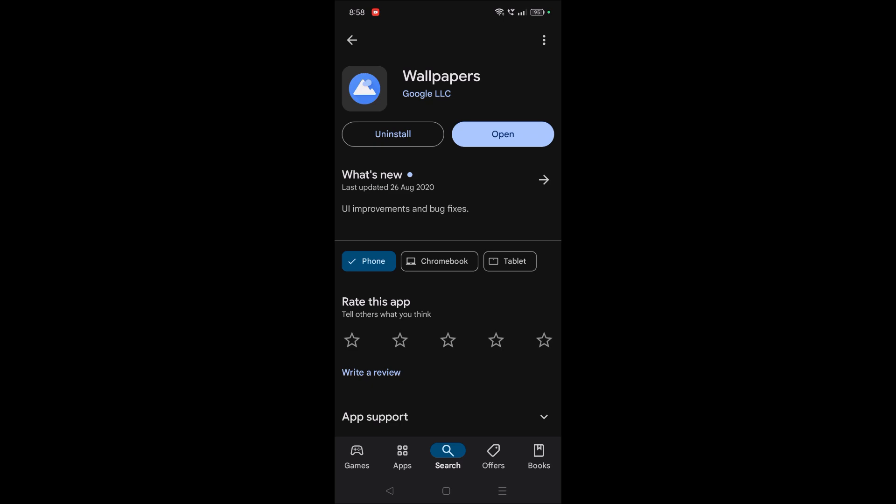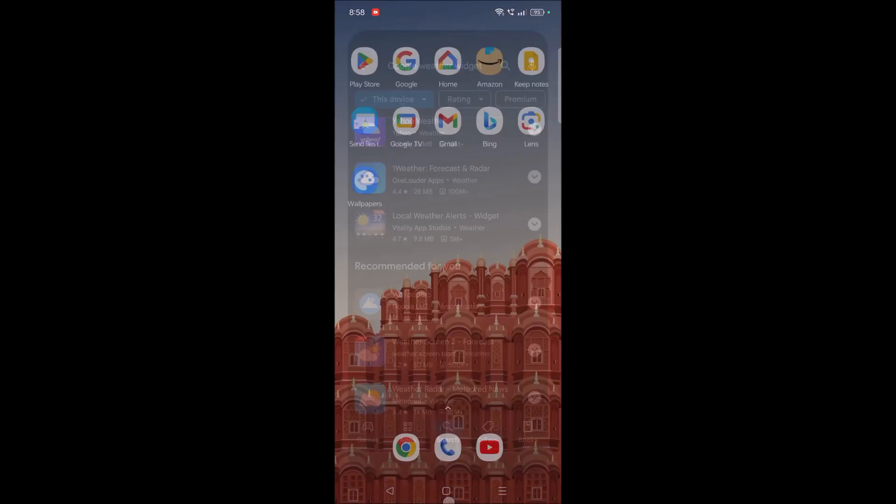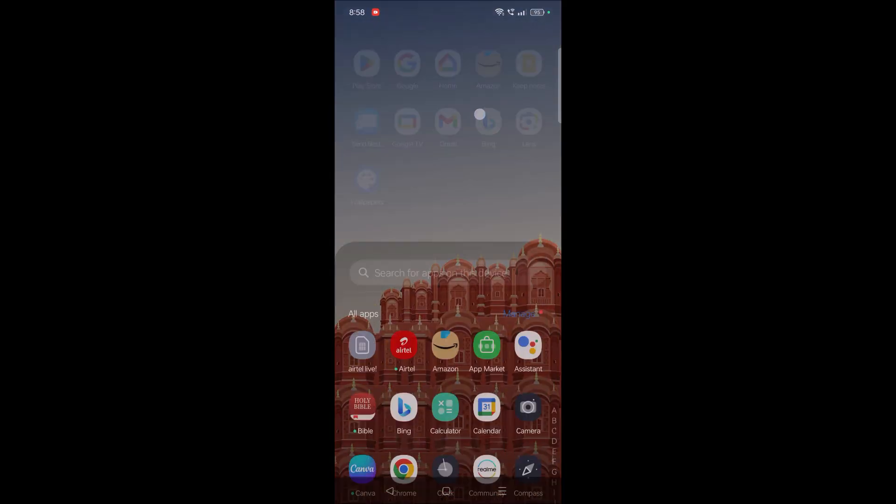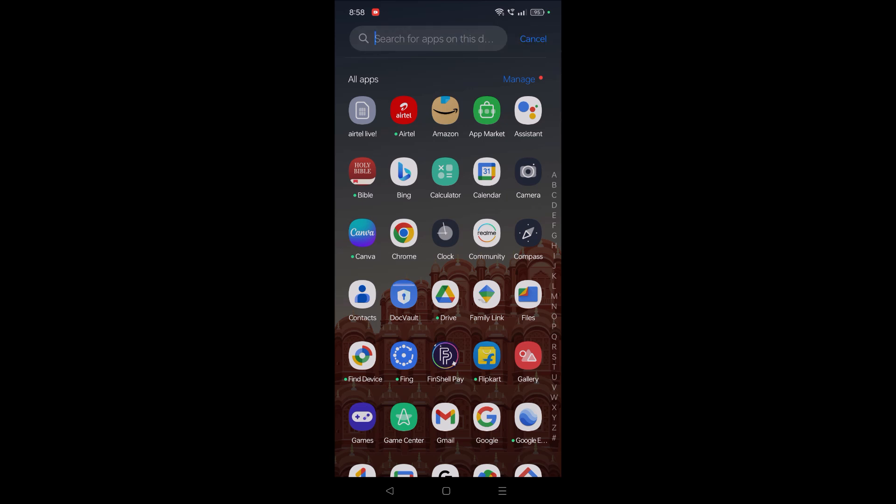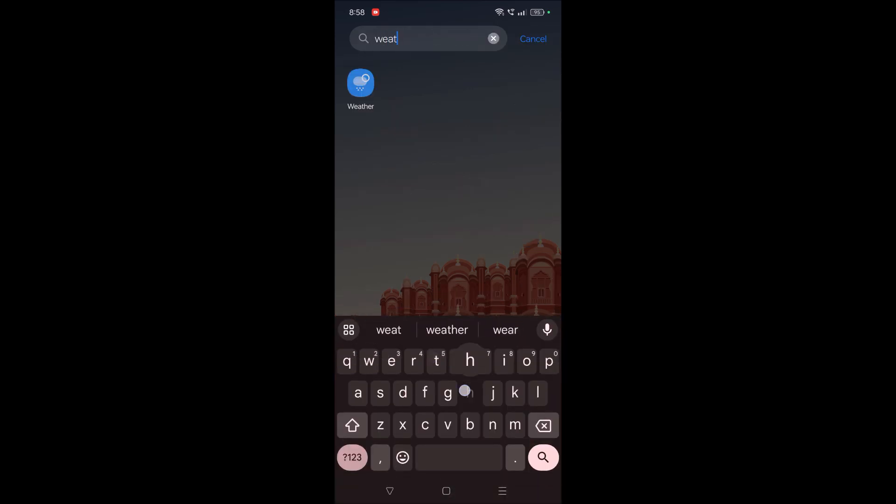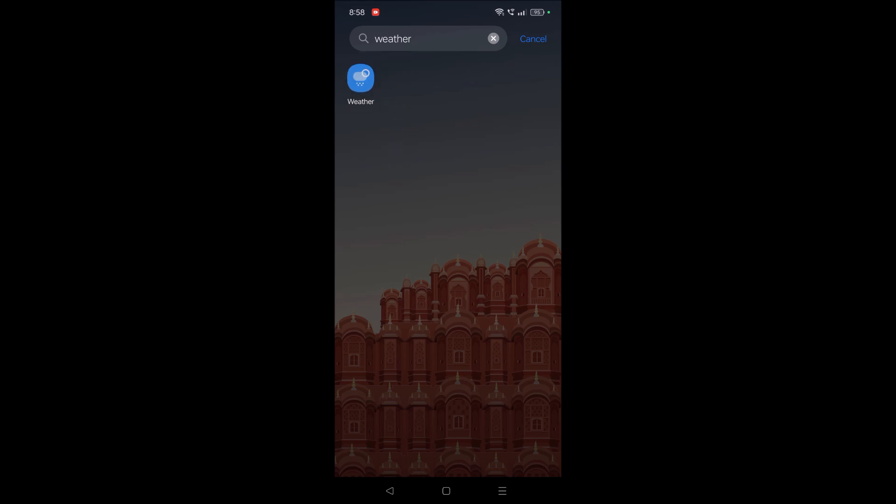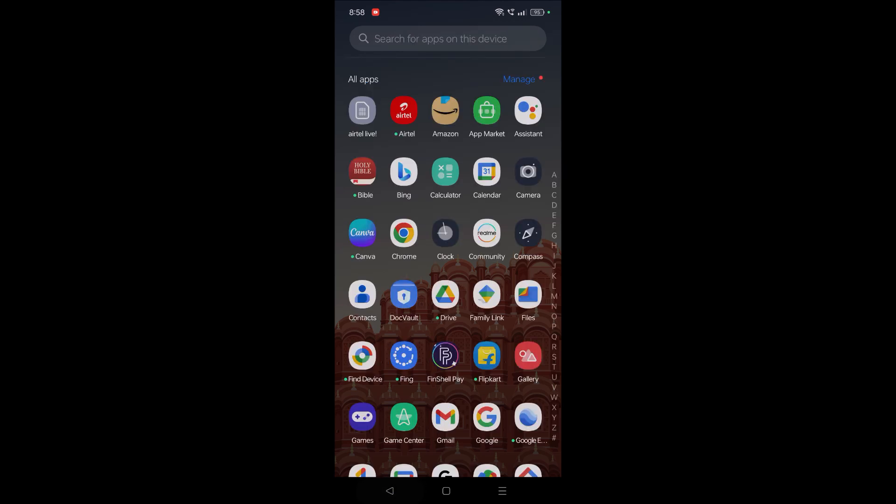But what you can do is - on your phone there will be a pre-installed weather app from your phone manufacturer. There will be a weather app, not the widget. Just search on the search bar for this app. If this app is available, well and good.